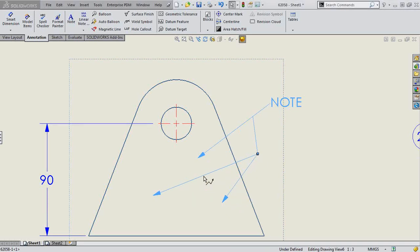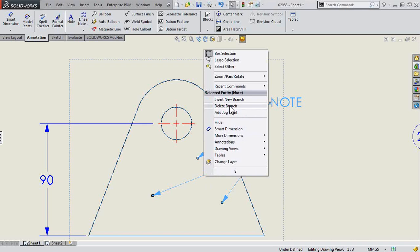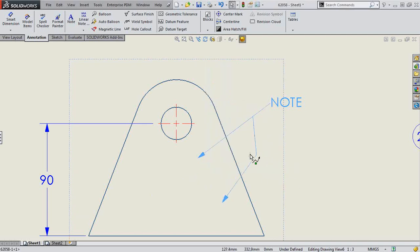If I need to delete a branch, right-click on the desired branch and choose Delete Branch. But what about the existing jog point?